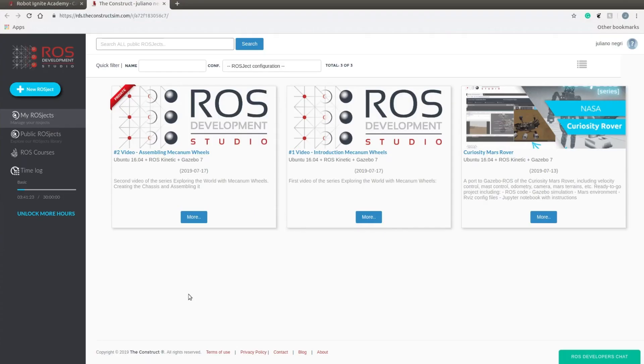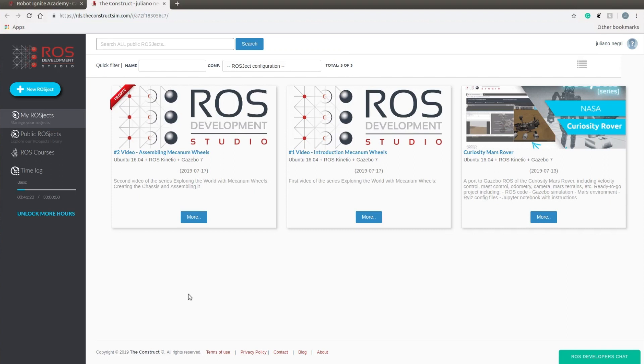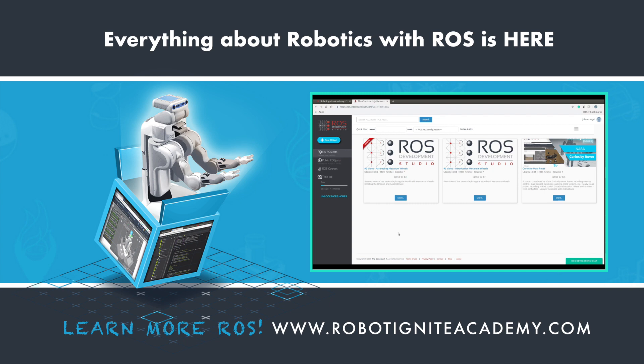That's it for today, guys. Hopefully, we learned how to create the chassis, how to bond it with the wheels, and now we have a complete simulation of the Summit robot. In the following videos of this series, we are going to show you how to make this robot move and how to control it using some ROS packages. I hope to see you soon. And if you have any suggestions, please put them below. Thank you.